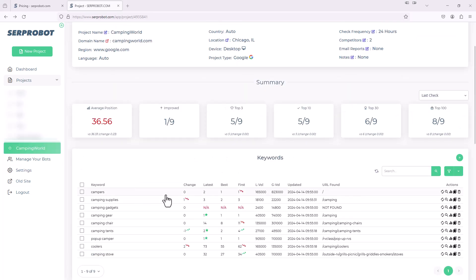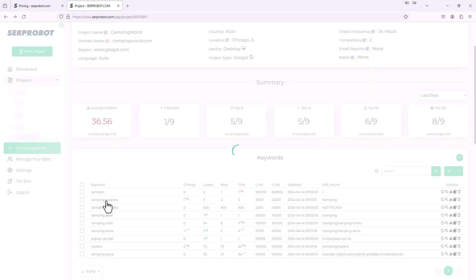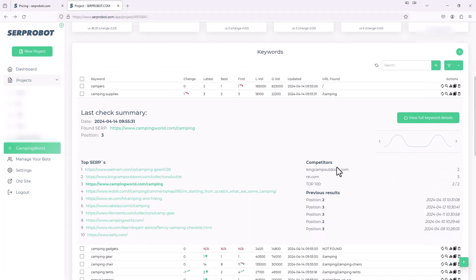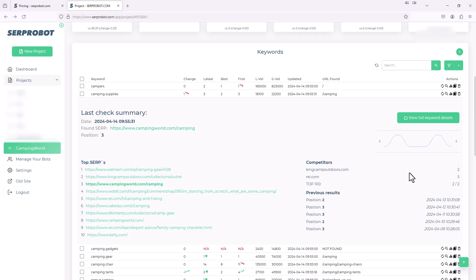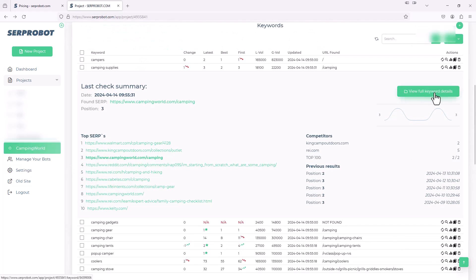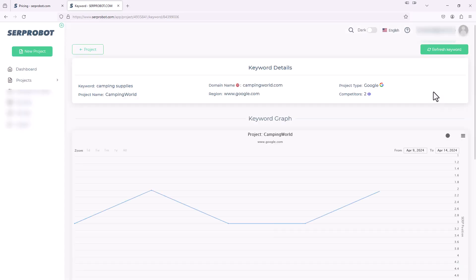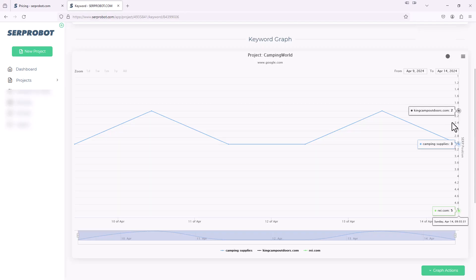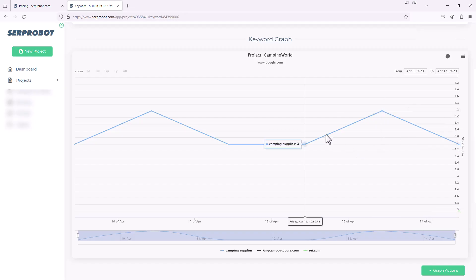And just to point out, since we added those competitors, if we go back to our camping supplies keyword, scroll down over here, it'll just call out those two competitors we added and tell us more easily in this little grid or table where they're ranking for that exact same keyword. And then if we view full keyword details, you won't see much of the graph because I just added those competitors. But over here, if I go to the most recent update, it'll show you where the two competitors that we added are ranking currently as well. So it'll start tracking those over time as well.